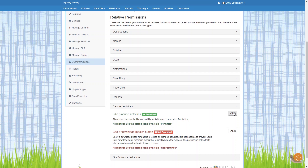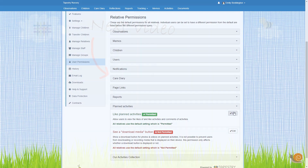So that's how to enable the activities feature on Tapestry and how to change the permissions for it. Do make sure to watch the other activities videos we have that will talk you through the feature in full.